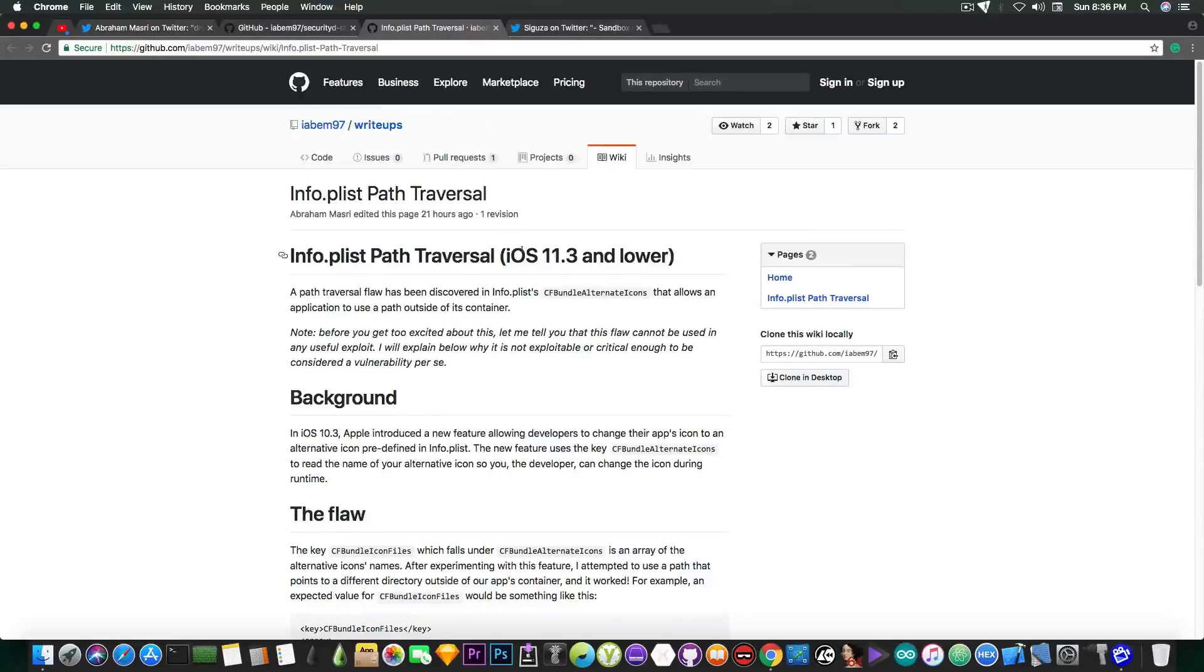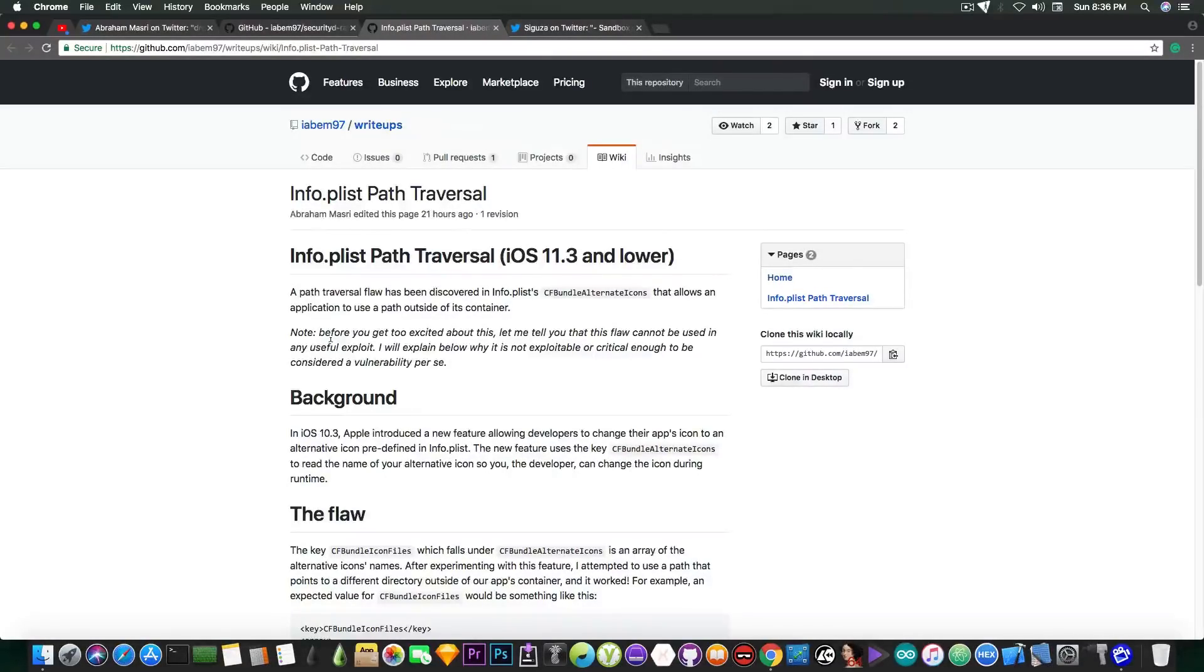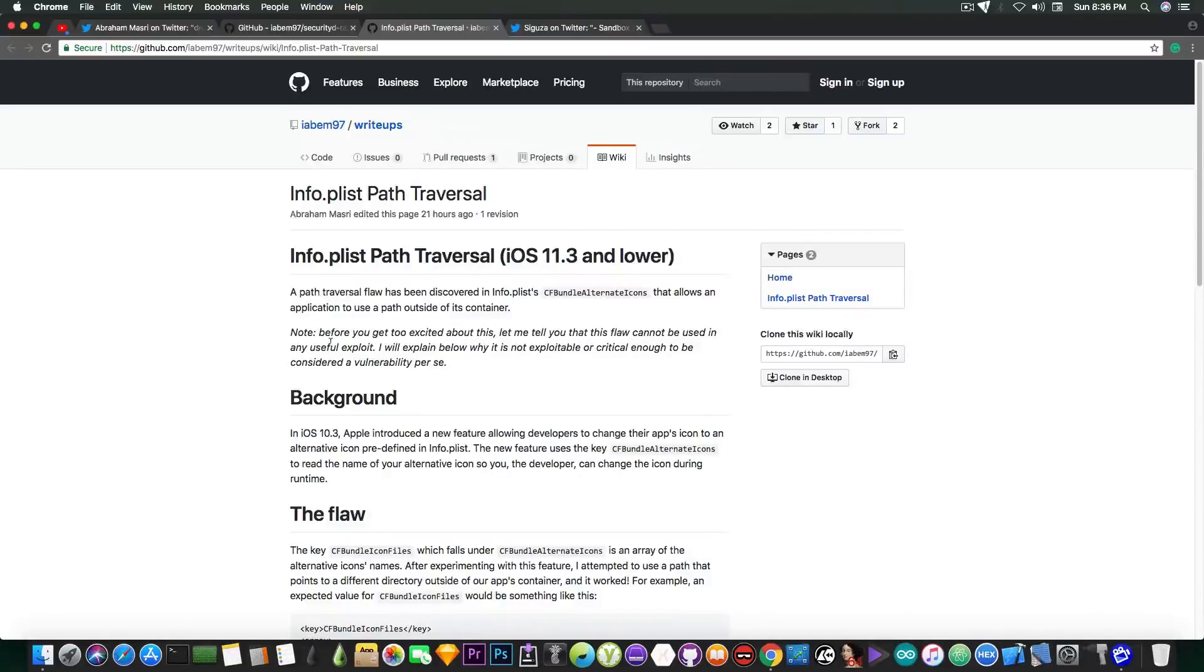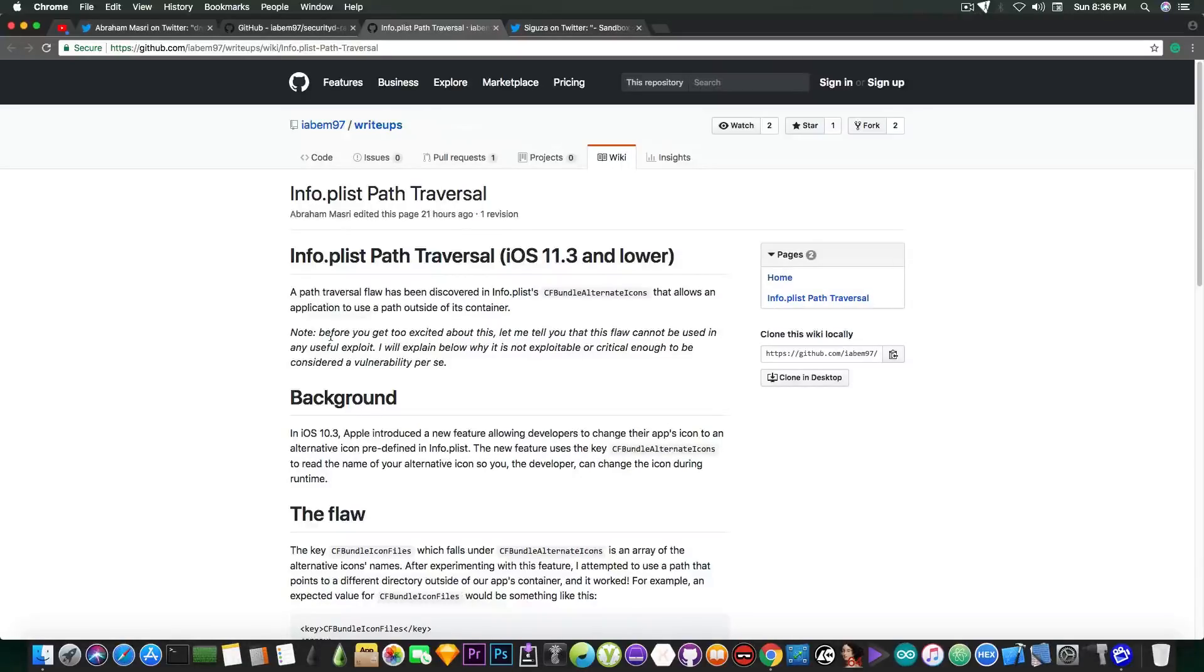Now, this isn't powerful enough to be used in a jailbreak, and it says in here, quote, note, before you get too excited about this, let me tell you that this flaw cannot be used in any useful exploit. I will explain below why it's not exploitable or critical enough to be considered a vulnerability per se.